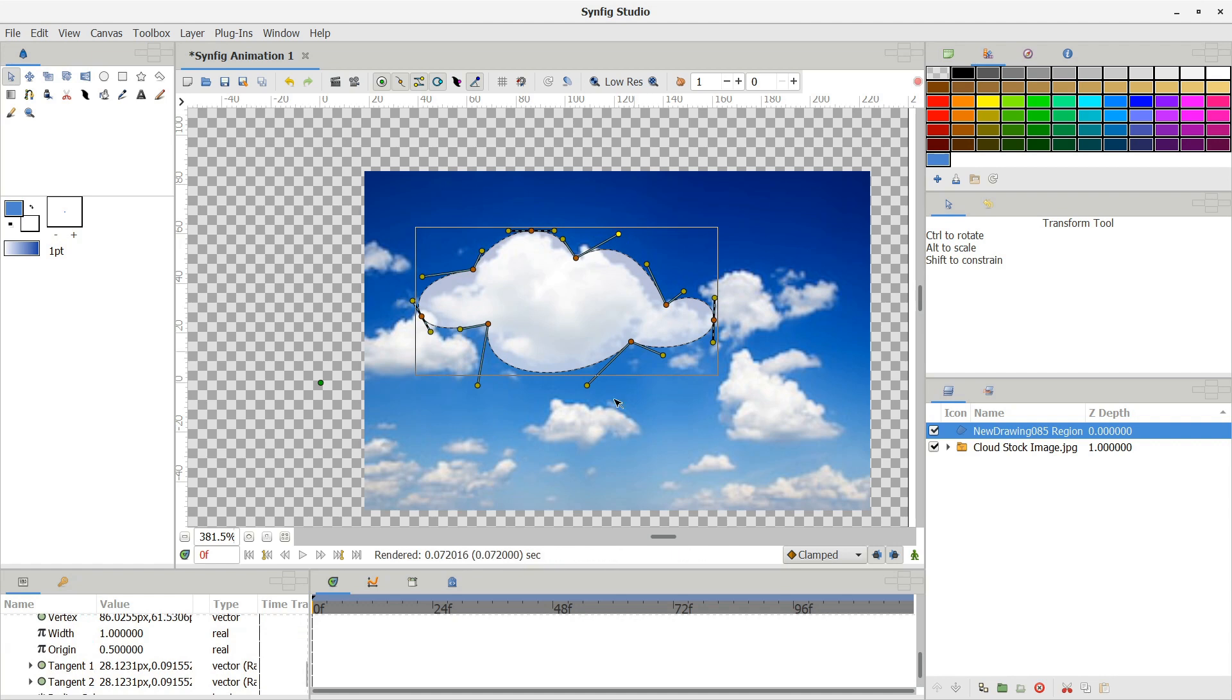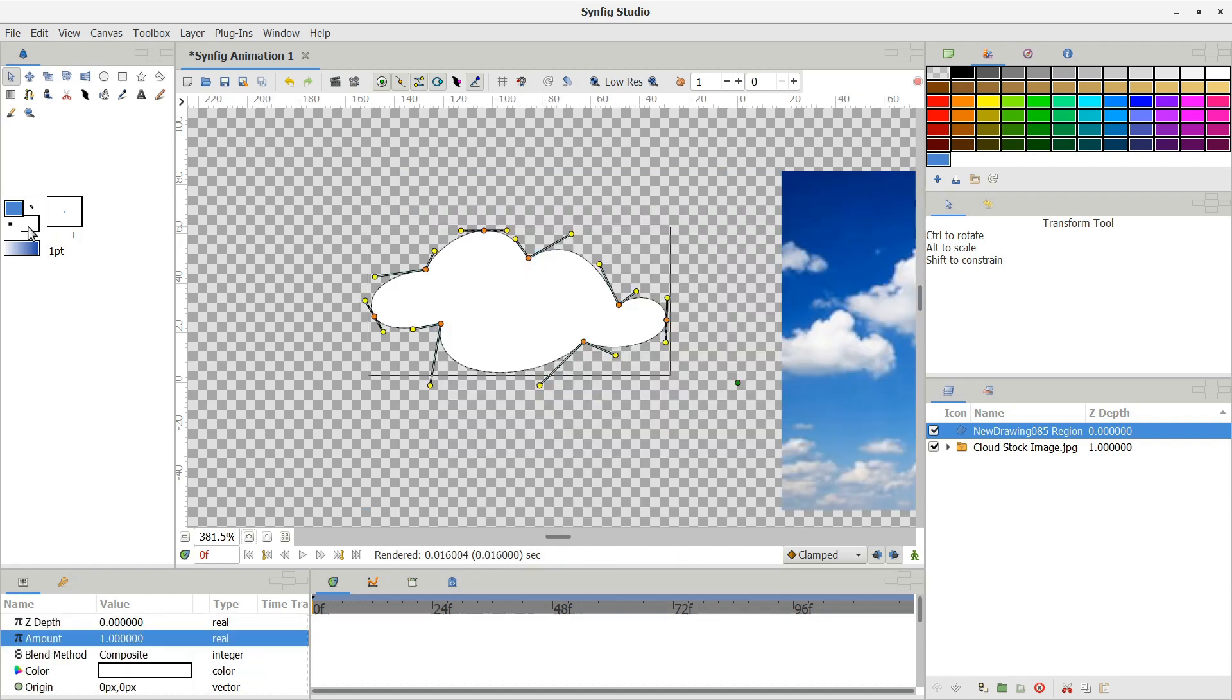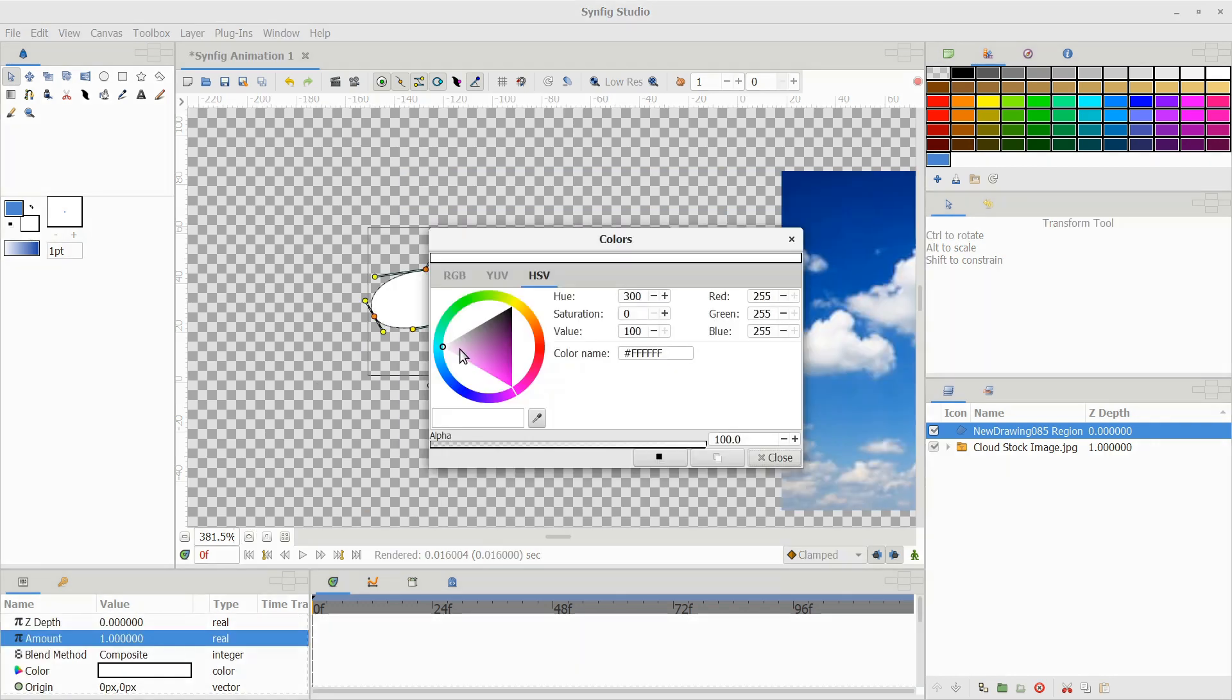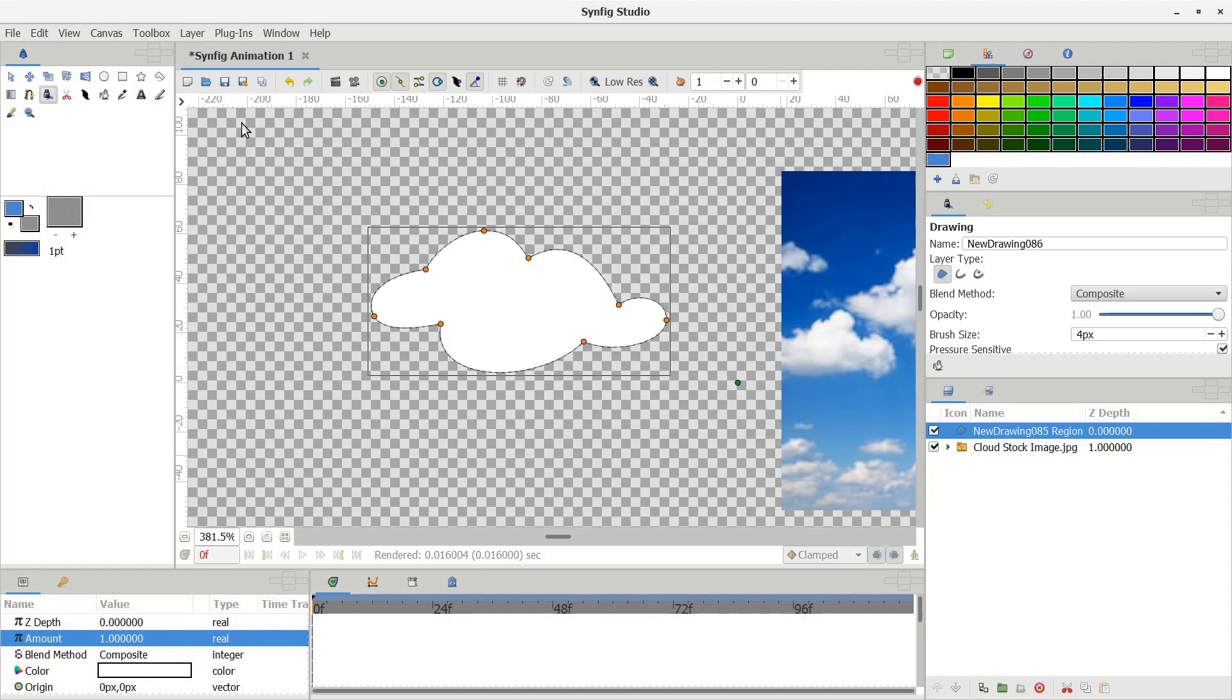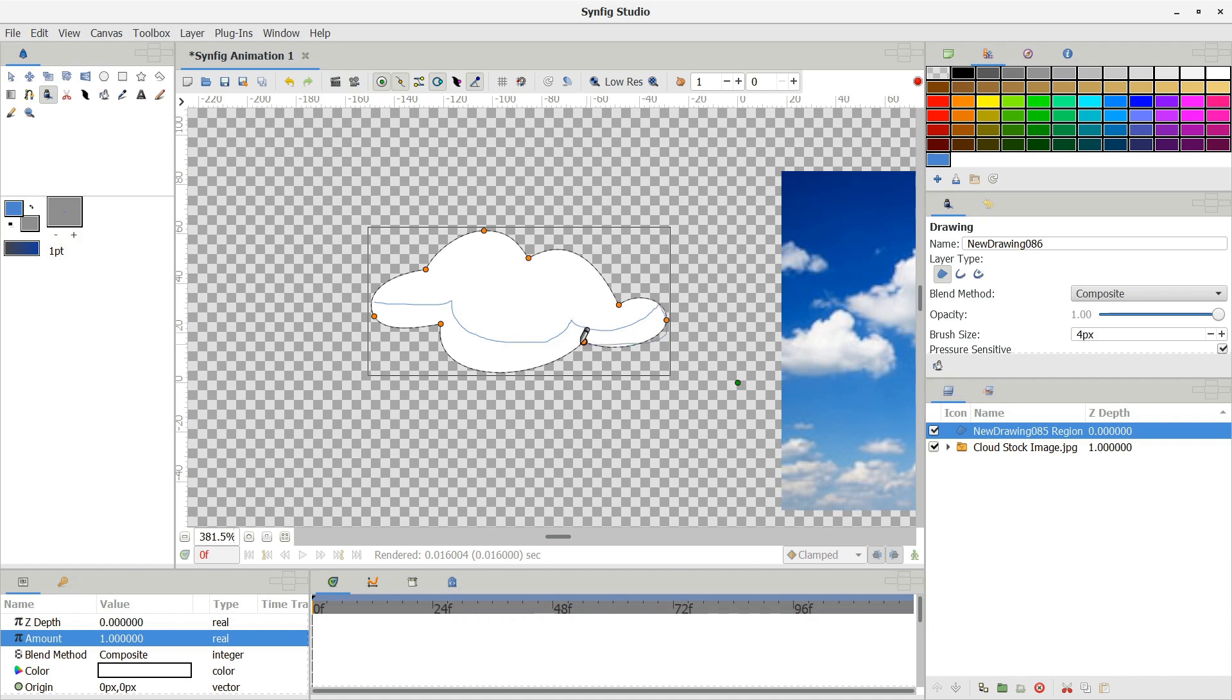Now I want to go over some blending methods. I'm going to make a little cloud using the draw tool. Then I'm going to add another layer as a shadow. I keep my blend method on composite 90% of the time. It's simple and basic. Whichever layer has a lower Z depth is closer to the viewer and covers the layers underneath it.